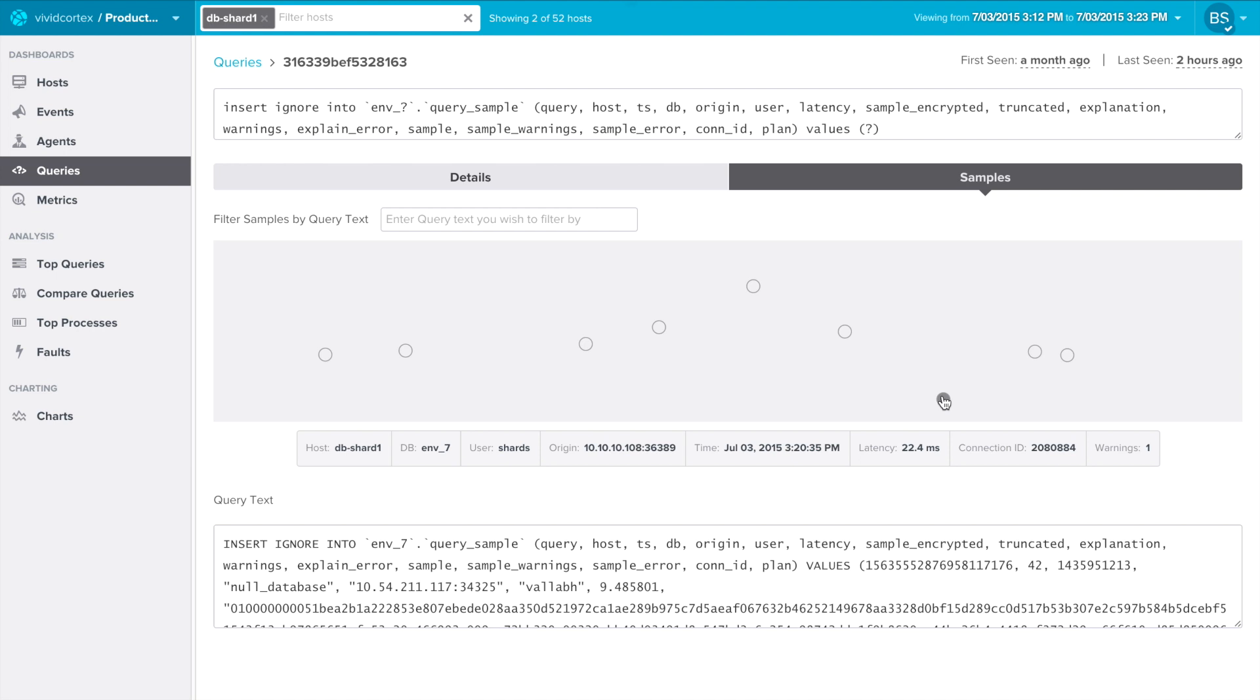If this were a select query, we would see explain plans as well. And there you have it. That's VividCortex's top queries application. Check out VividCortex's YouTube channel for more product demonstrations.